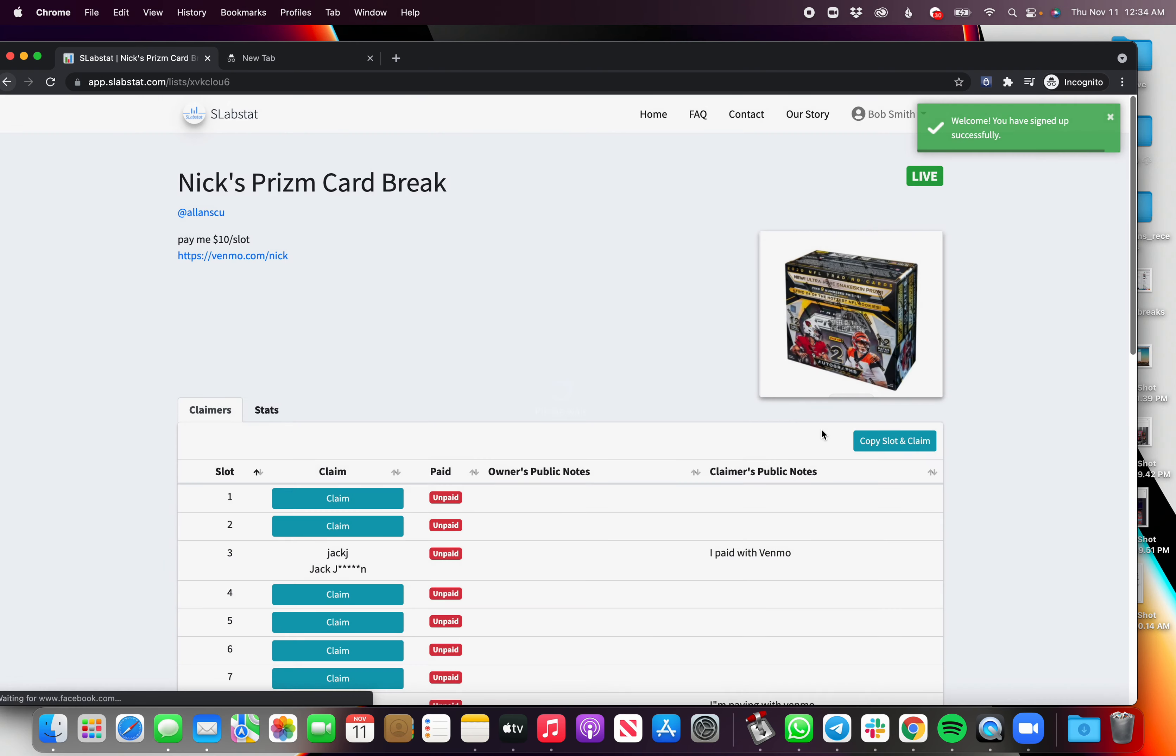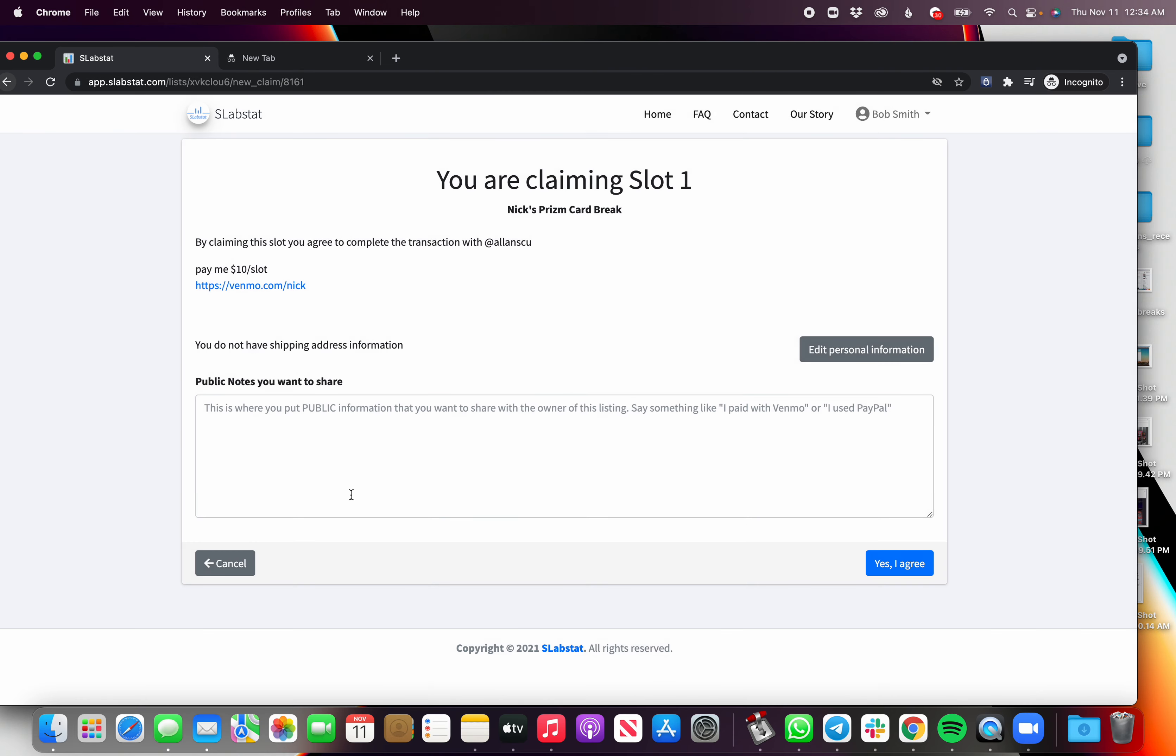So let's go ahead and register here and let's go ahead and go back, click slot 1, and it says you are claiming slot 1 in Nick's Prizm card break, and you're gonna agree to pay him ten dollars a slot and this is the Venmo link.